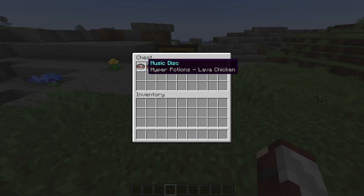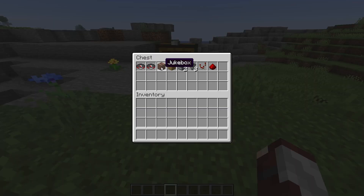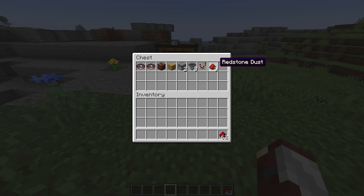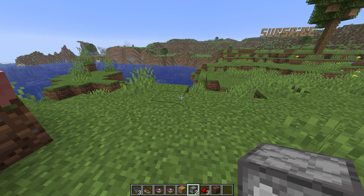You're going to need two music discs, your jukebox, a solid block, two droppers, three hoppers, one redstone comparator, and three redstone dust.